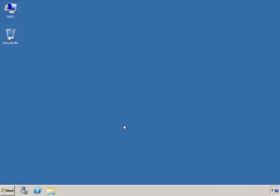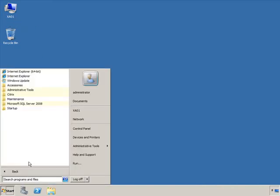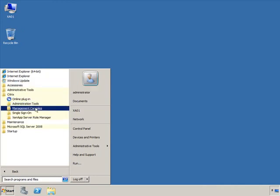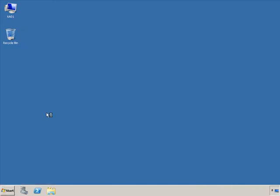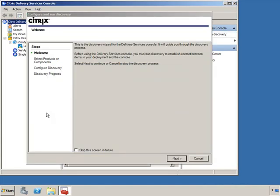We're back on our Citrix ZenApp server XA01. I'm going to click on Start, All Programs, then Citrix. We're going to expand Management Consoles and click on Citrix Delivery Services Console. Now, it's worth mentioning that the Citrix Delivery Services Console is built around Microsoft's MMC 3.0 technology. So technically, under the hood, the Delivery Services Console can be viewed as another snap-in to MMC 3.0.